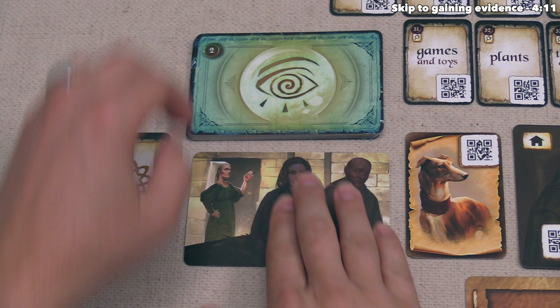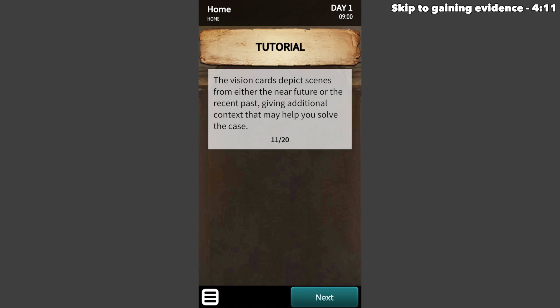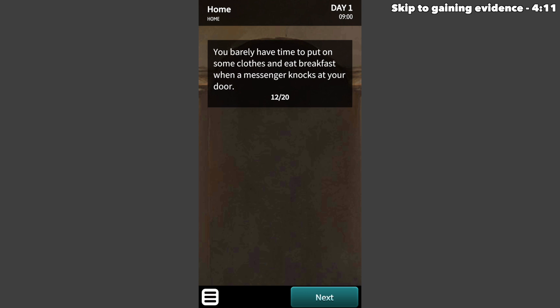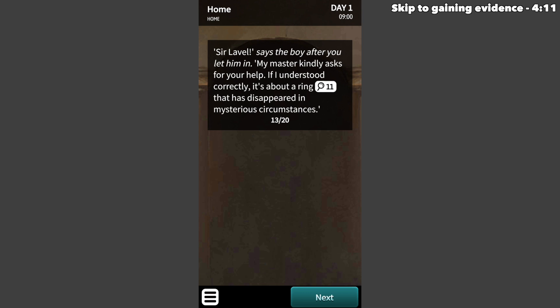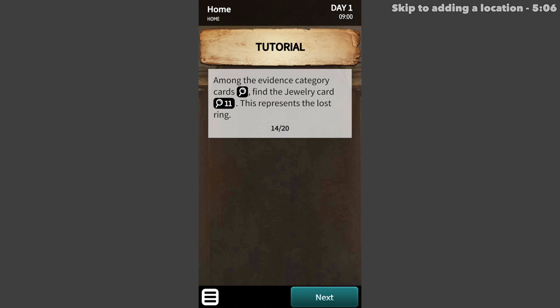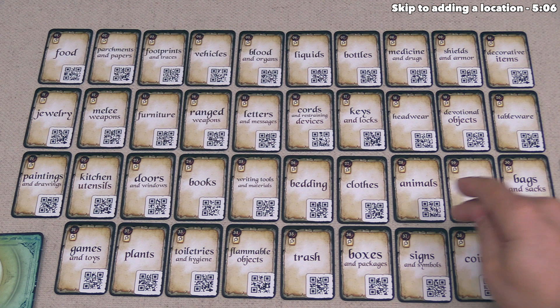The vision cards depict scenes from either the near future or the recent past, giving additional context that might help you solve the case. A messenger knocks at your door and says his master asks for help regarding a ring that has disappeared in mysterious circumstances. Next to the ring, it shows a magnifying glass and an 11, meaning we need to find the jewelry card, which is number 11 among the 38 evidence cards. This card will represent the lost ring. We then put the card on the blue area of the evidence board to mark that we know about this object but haven't found it yet.